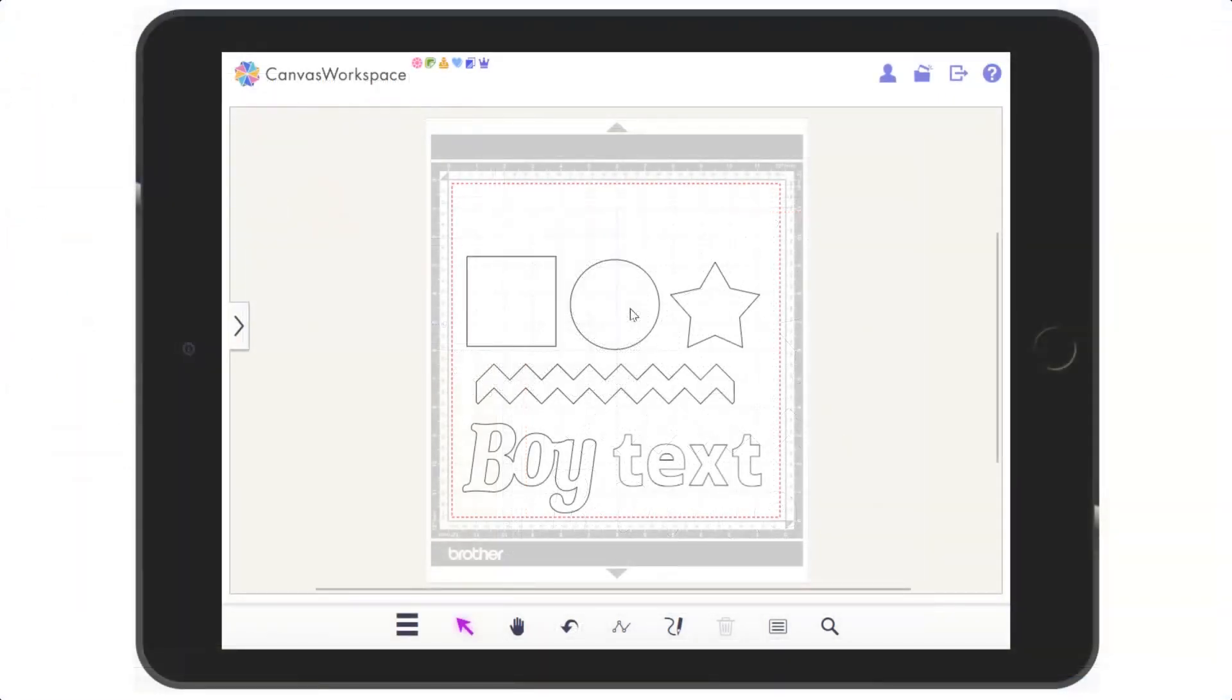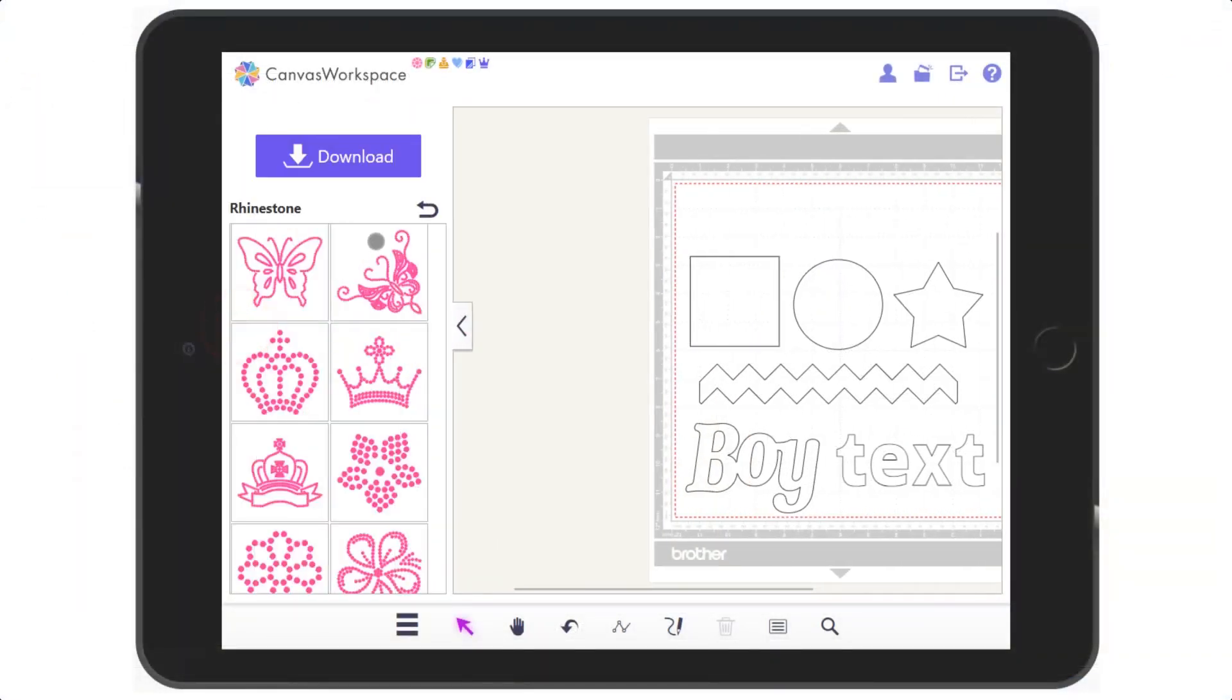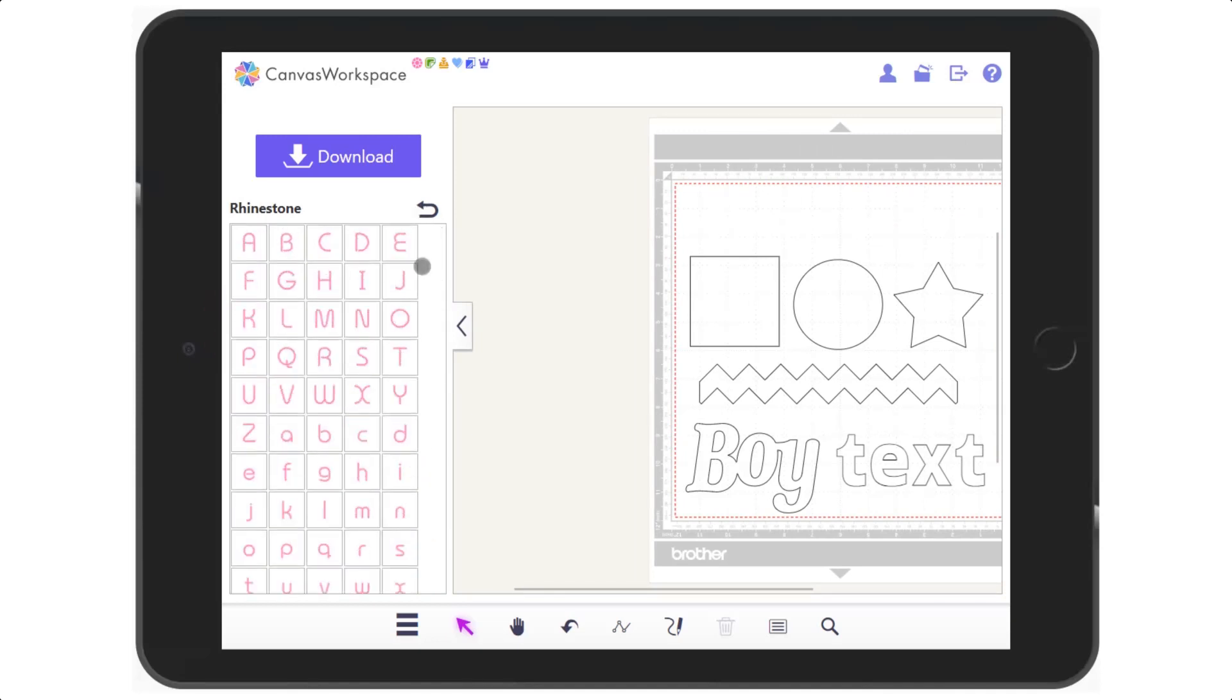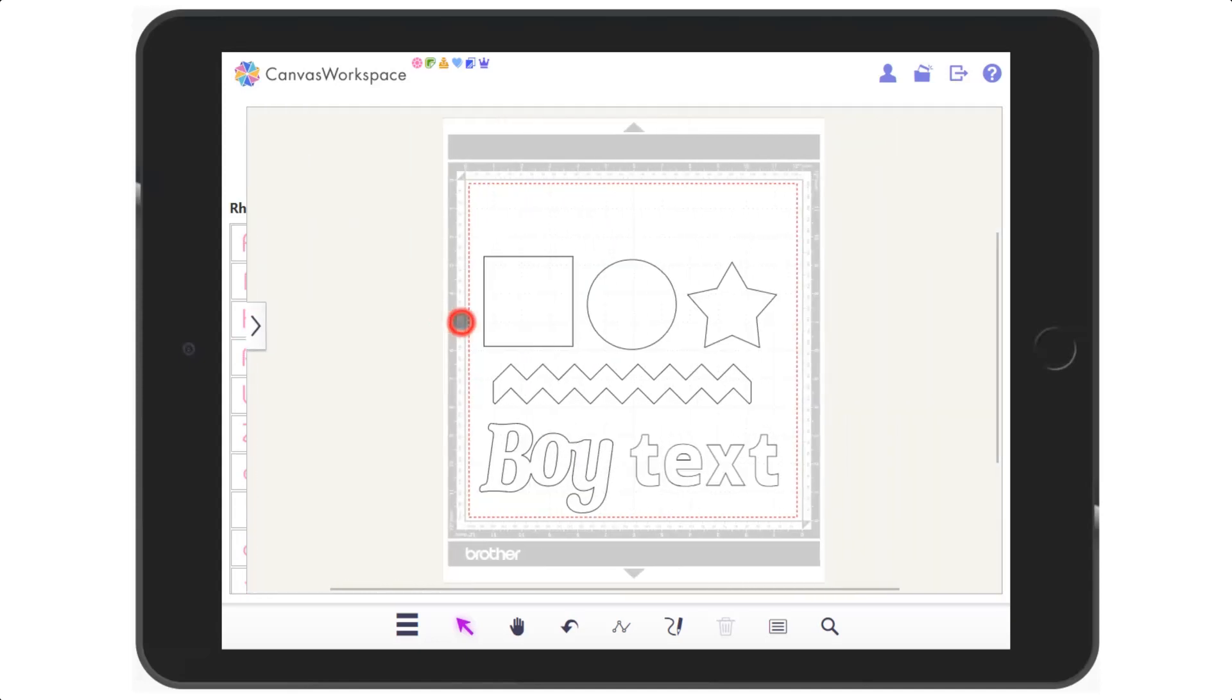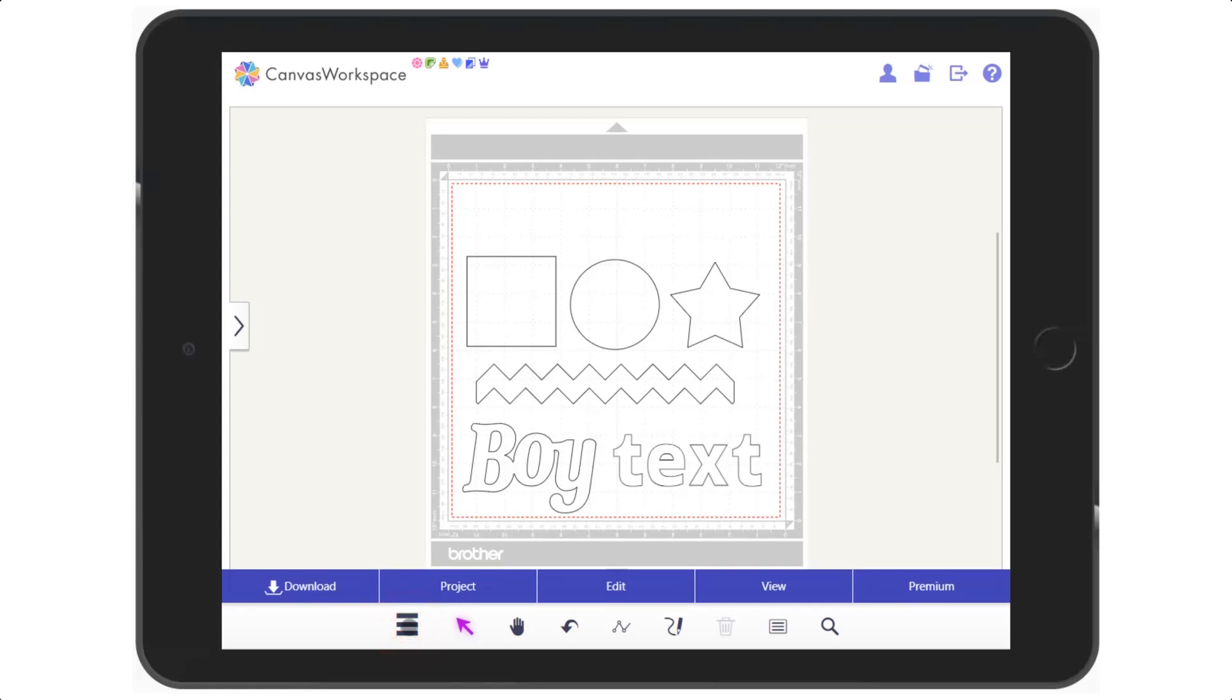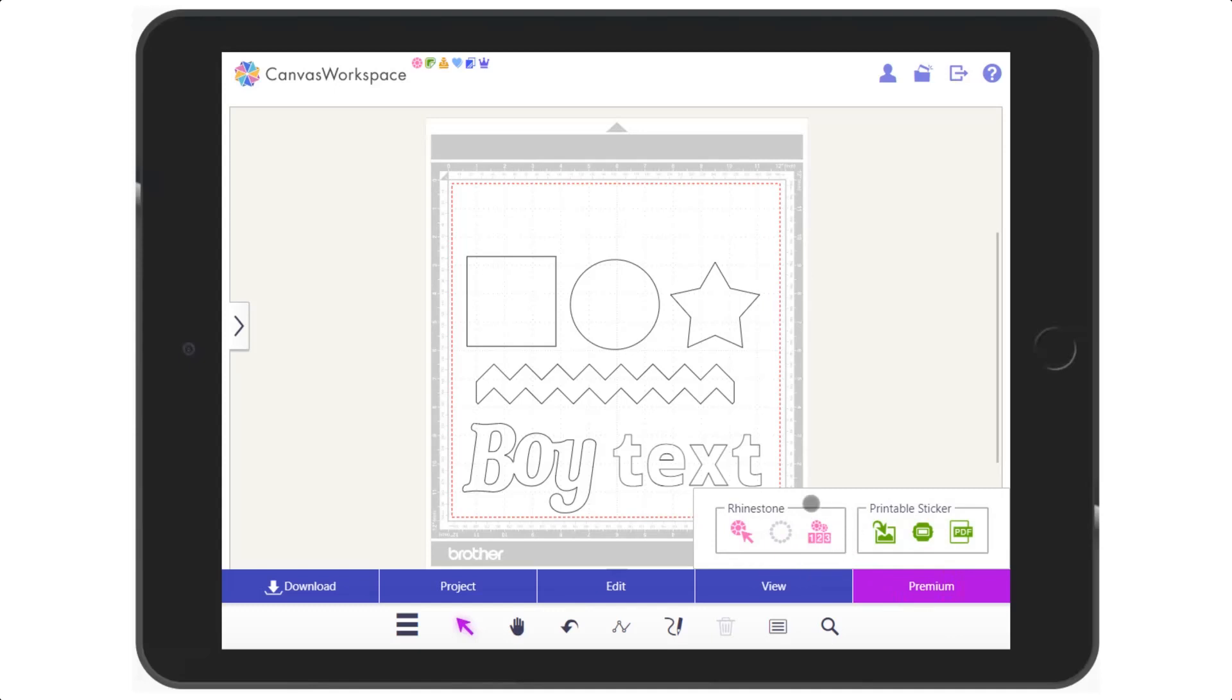In the tablet edition of Canvas Workspace, the new pattern collection is available through the pattern library as you would expect. The tools, however, are in the menu panel under premium and there we can see the same set of three tools available to us in the tablet edition.